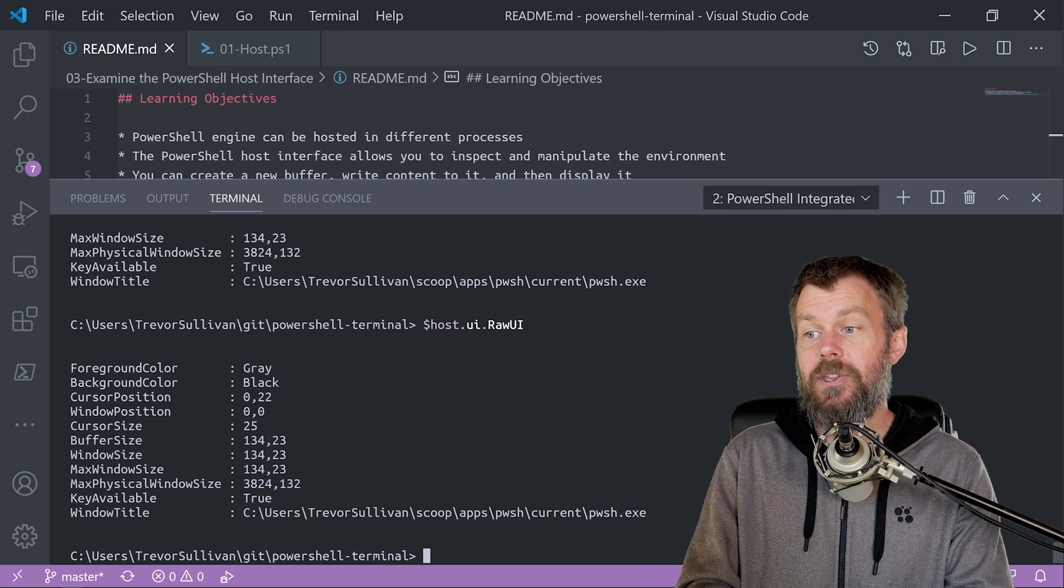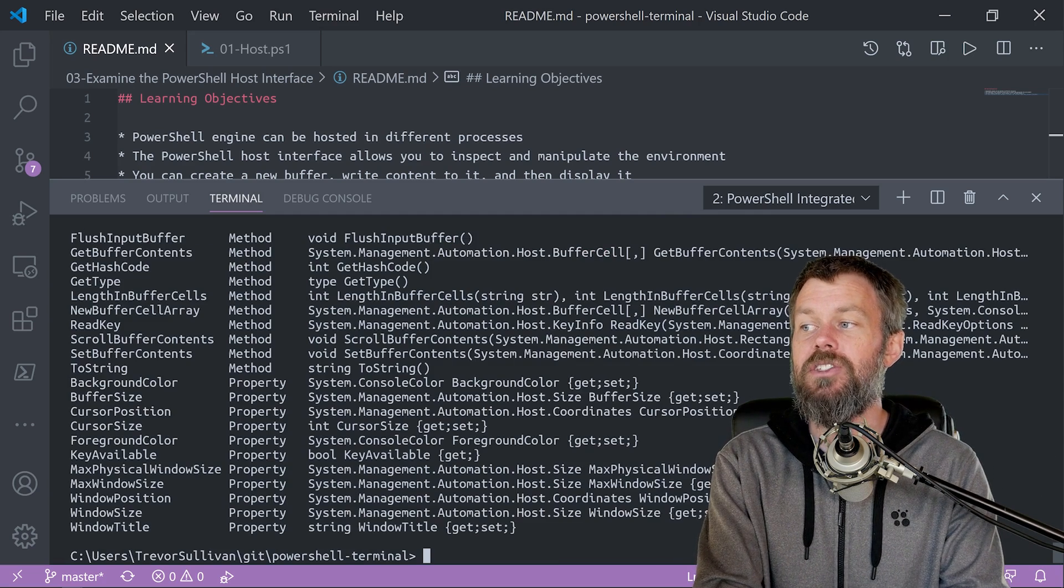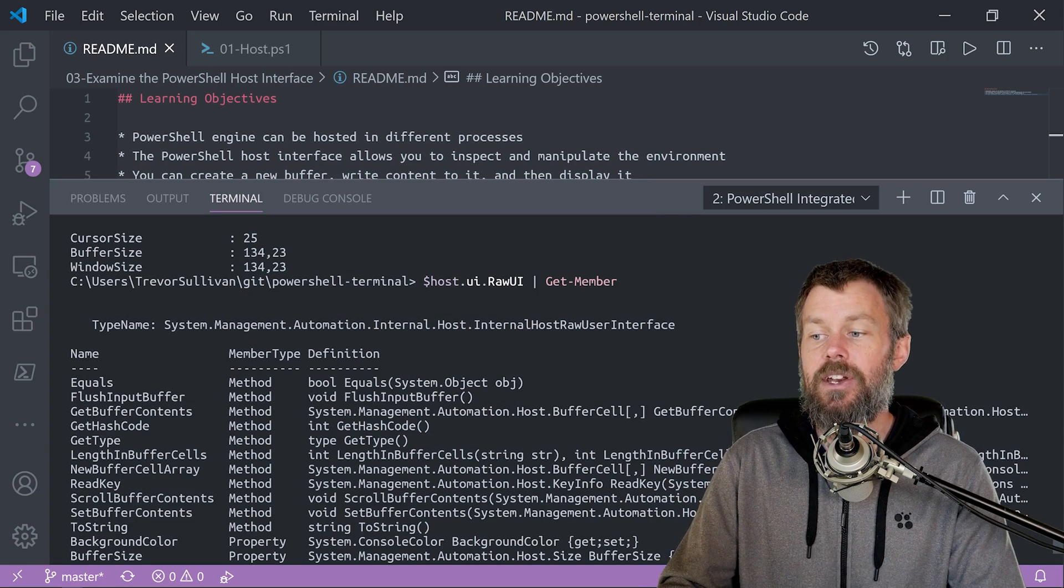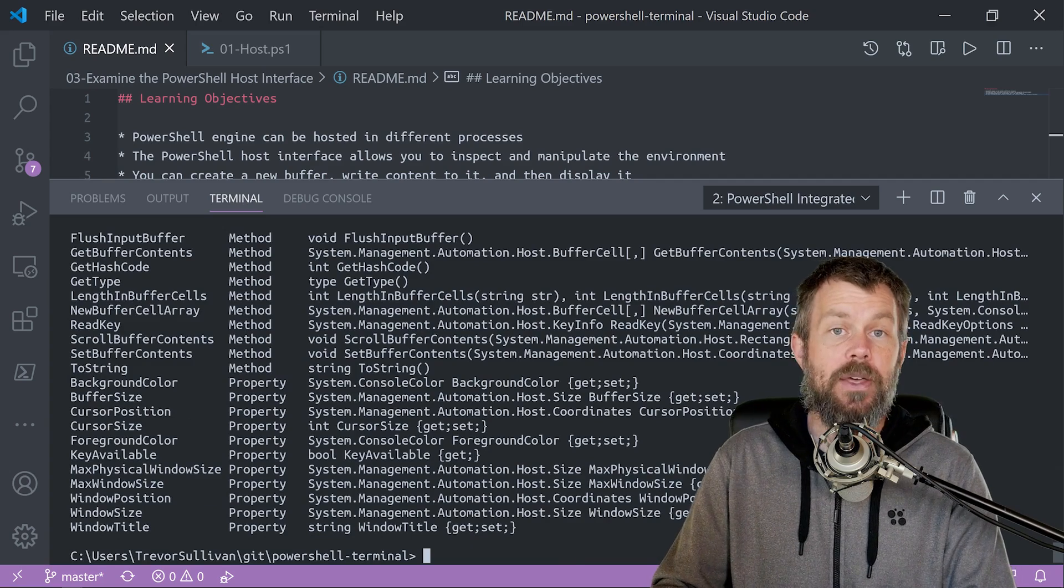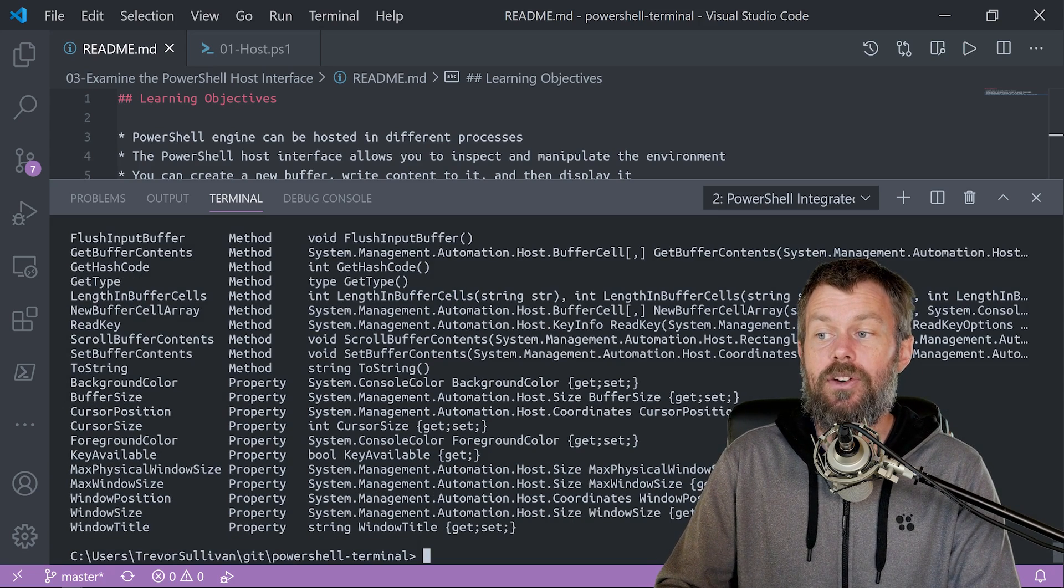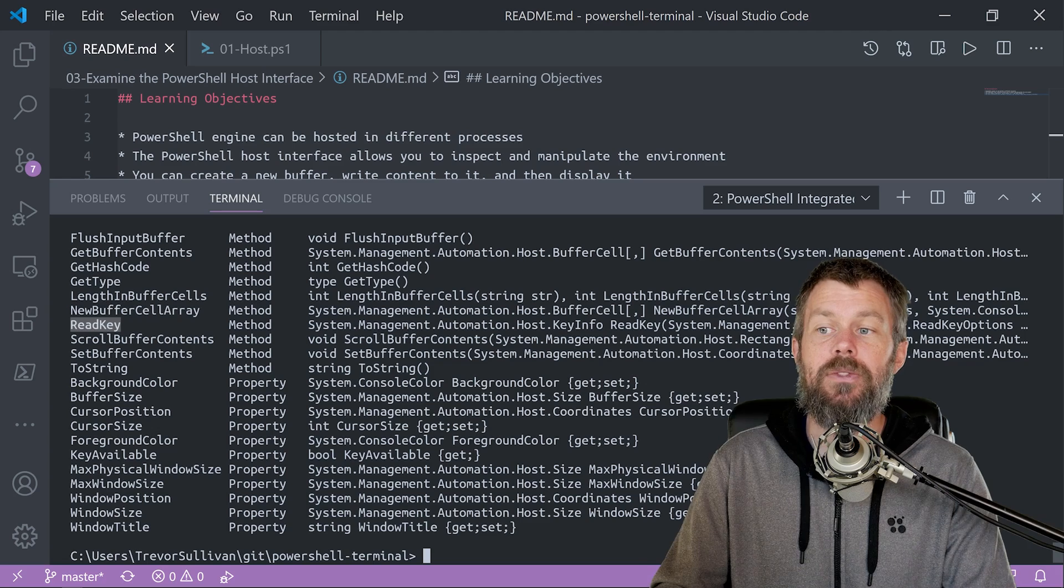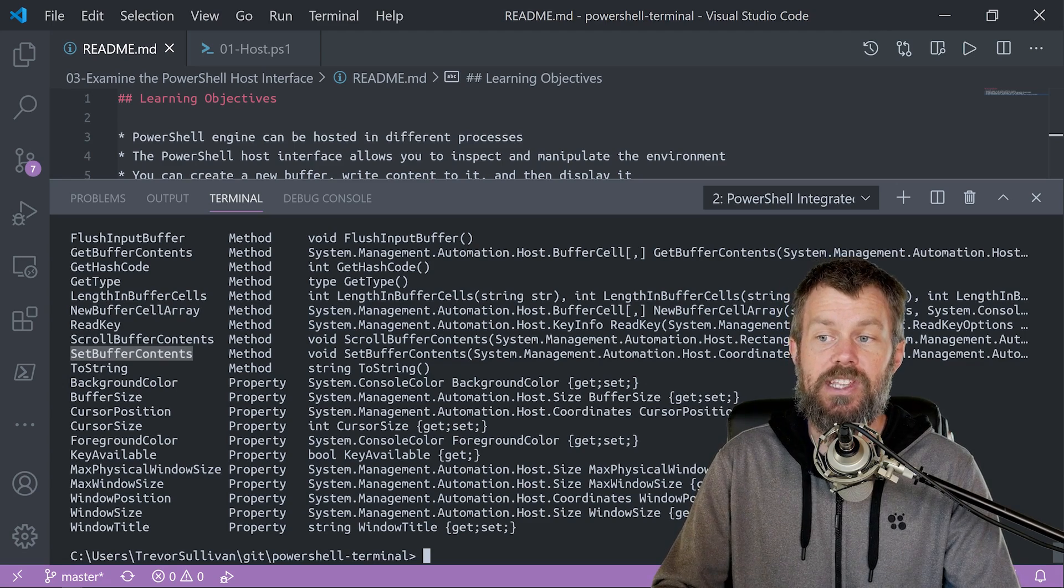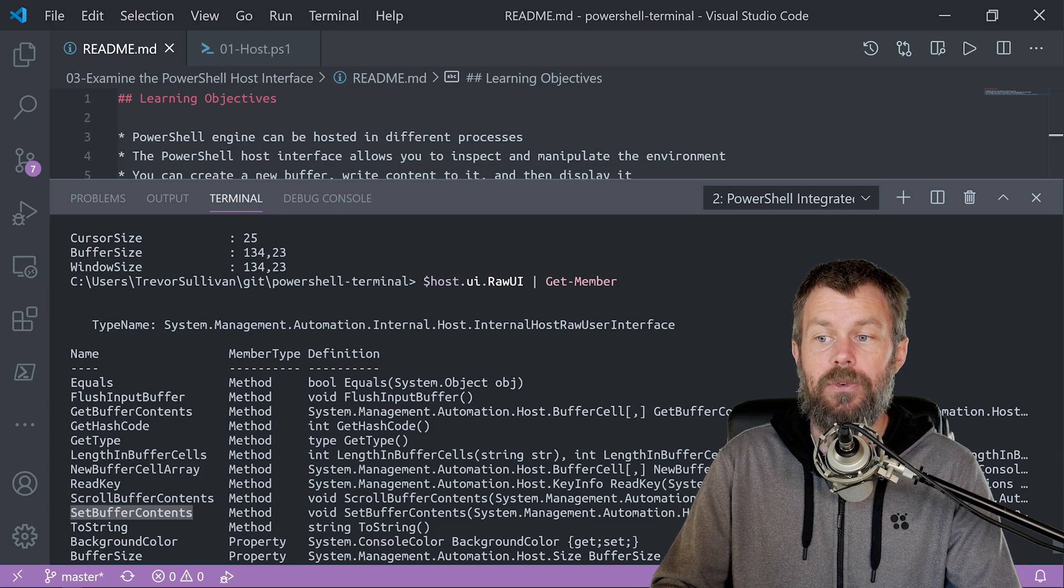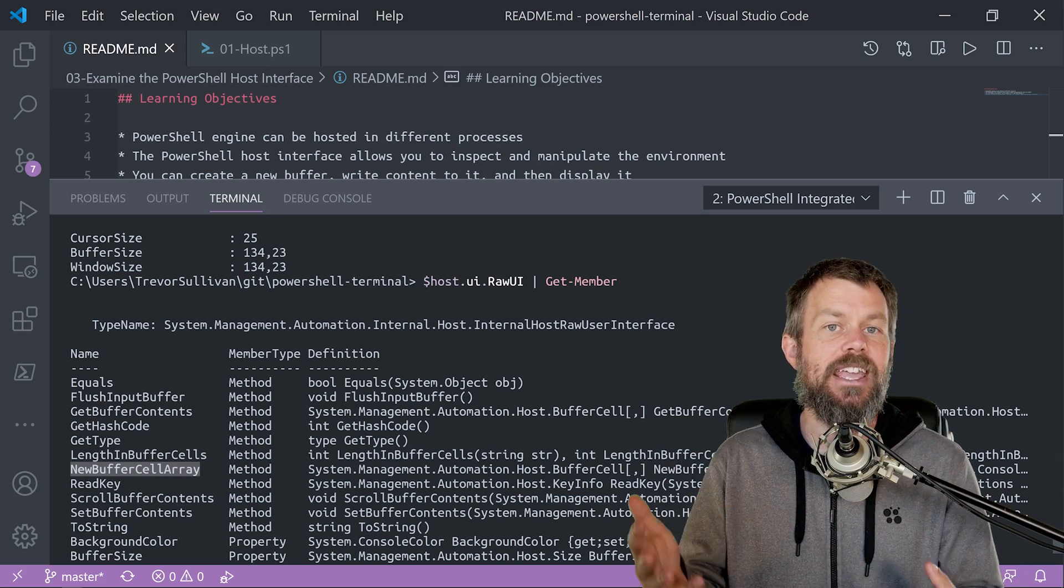Now, if I take this host.ui.rawui and pipe it into get-member, what you'll notice is that there are actually some methods that are not displayed because we're only printing out properties here, we're not printing out methods. But there are actually some useful methods on the host.ui.rawui class. Now later on when we start getting into the keyboard navigation type of stuff, we're going to be taking a look at the read key method. Also, you can do something called create a buffer and set buffer content. So there's set buffer contents here. And then what we can do is actually create a buffer by using new buffer cell array.